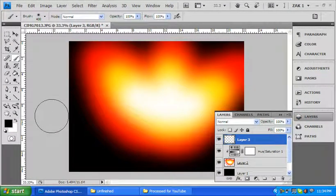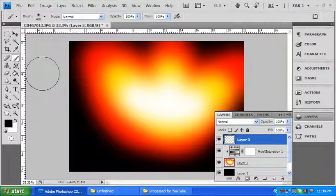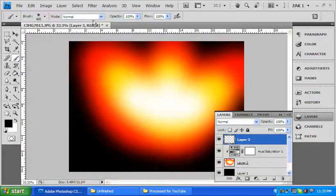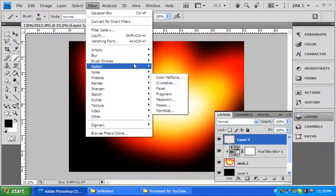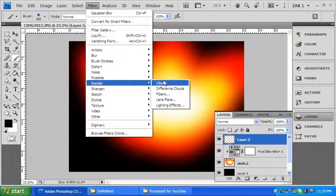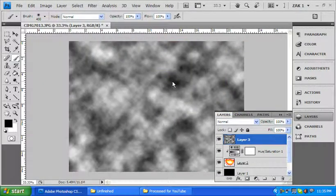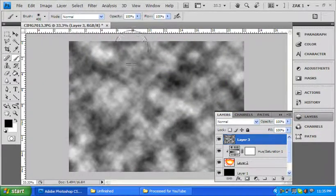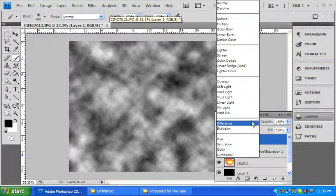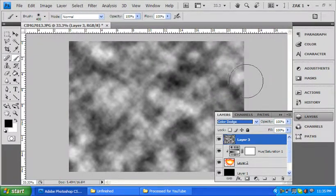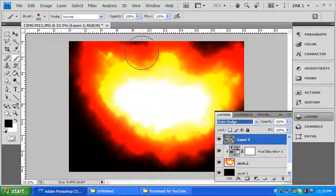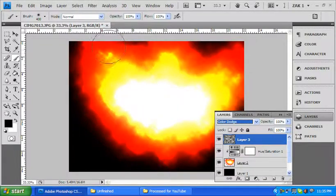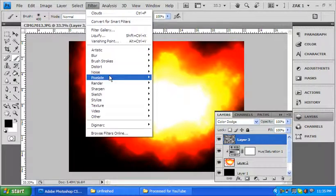Put my brushes to default. And go up to filter, render clouds. Easy peasy. And I'm going to change this to color dodge. Oh, it looks like fire! Except, it's going to look better when I'm done with it.